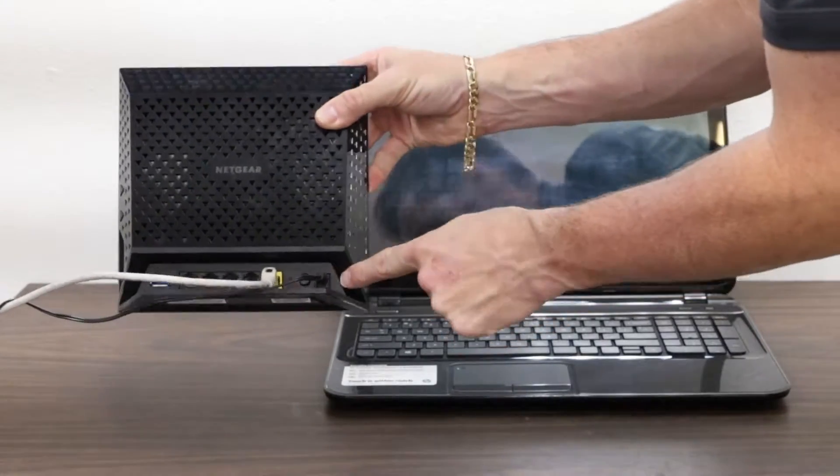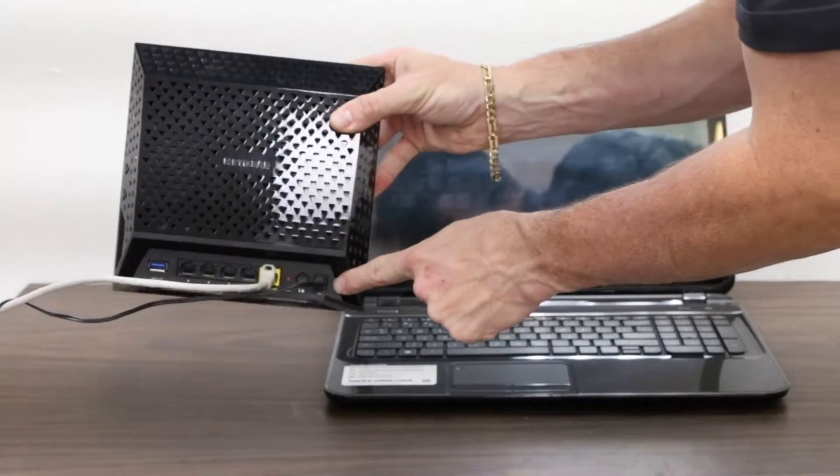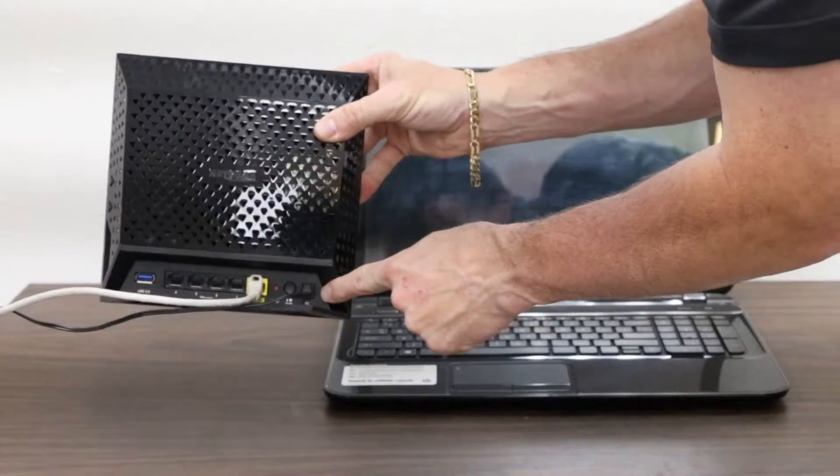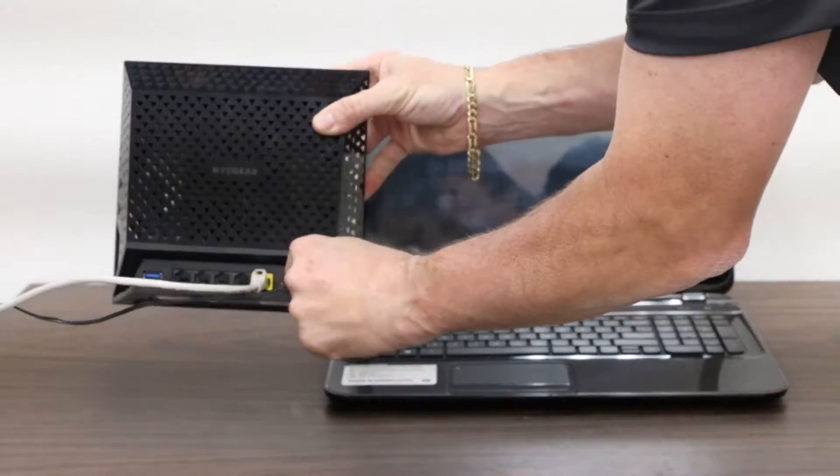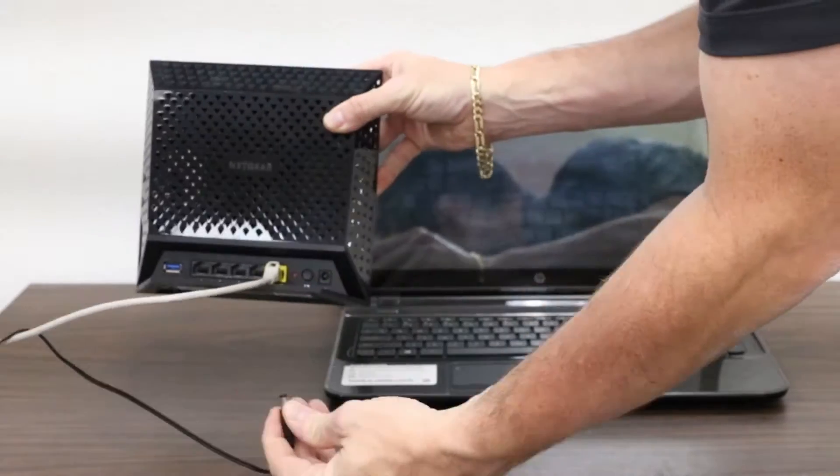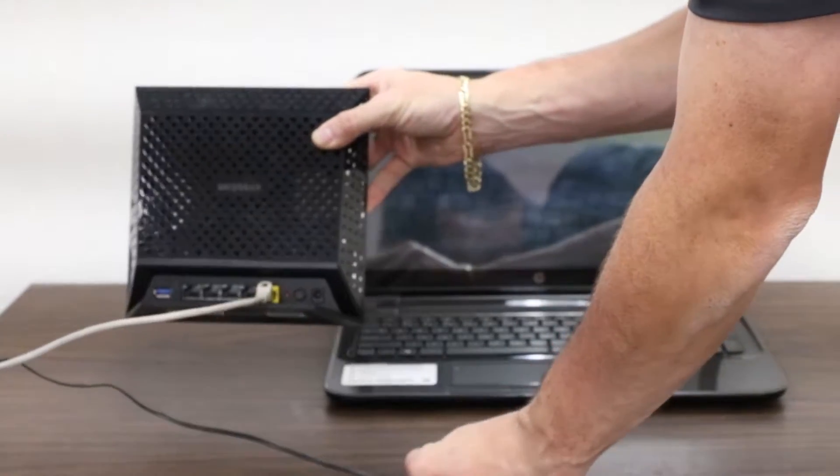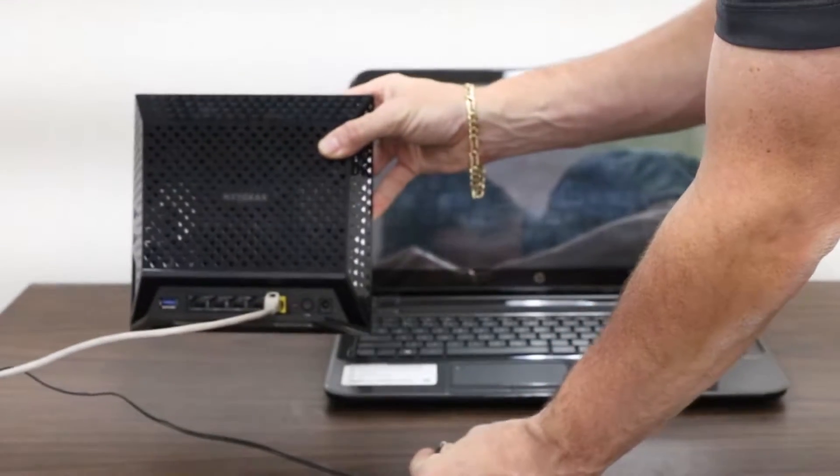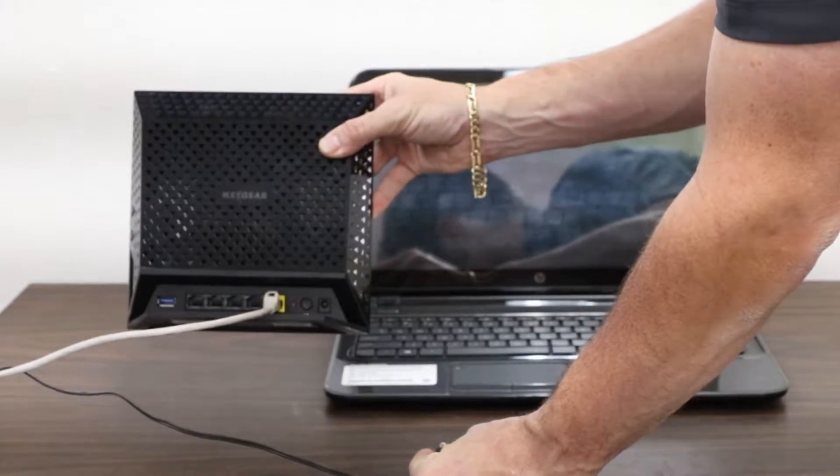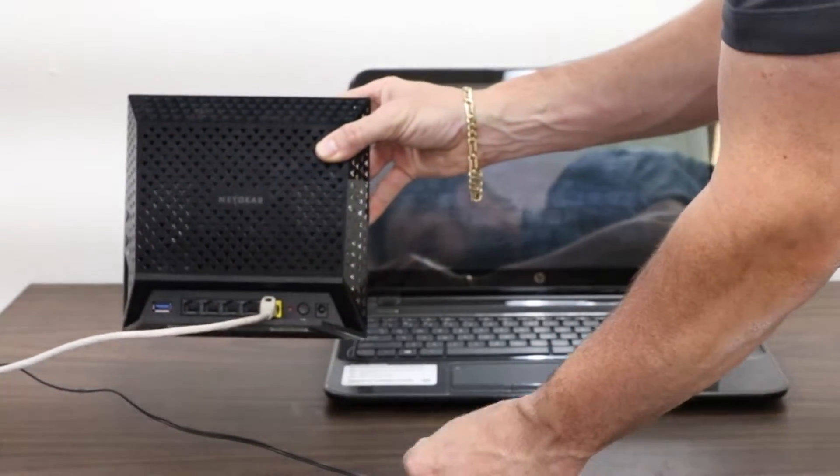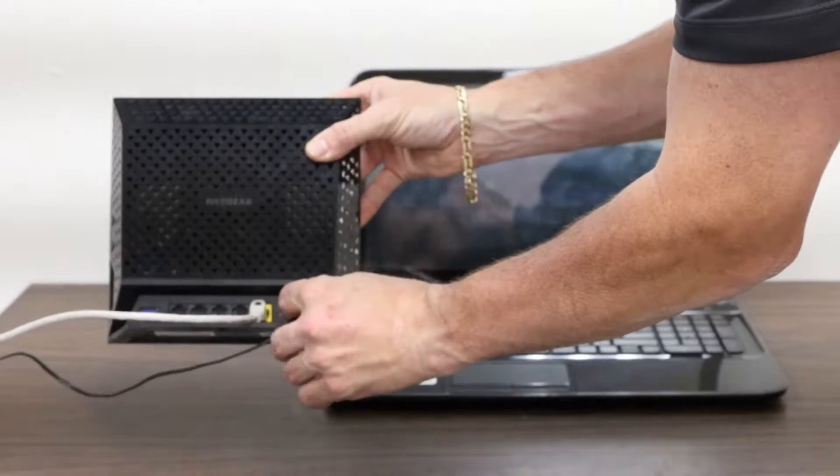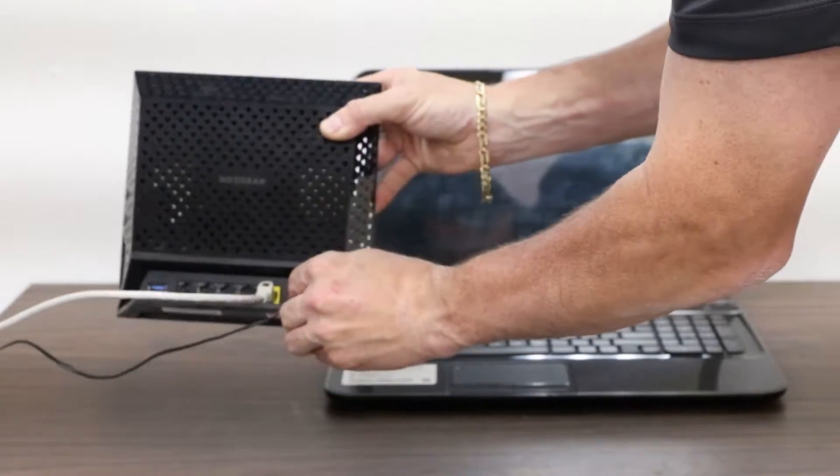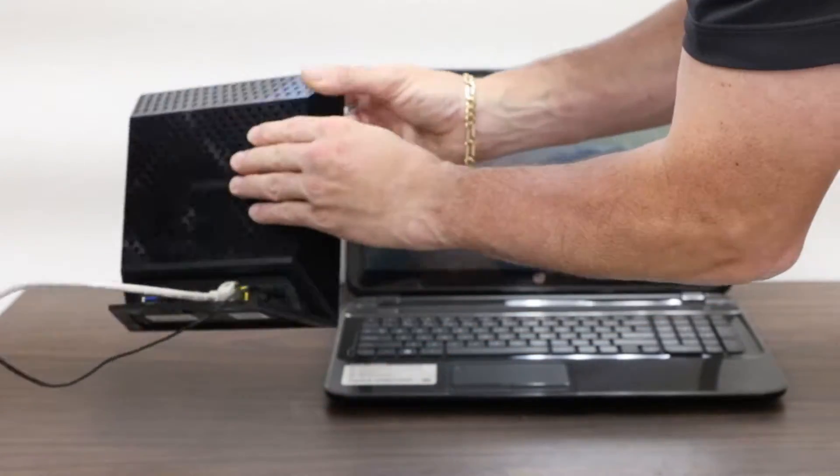Identify the power cord, which is this one here on the right. Simply unplug it, leave it unplugged for just a few seconds, and then plug it back in.